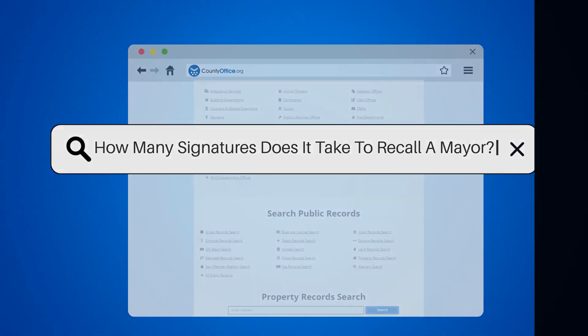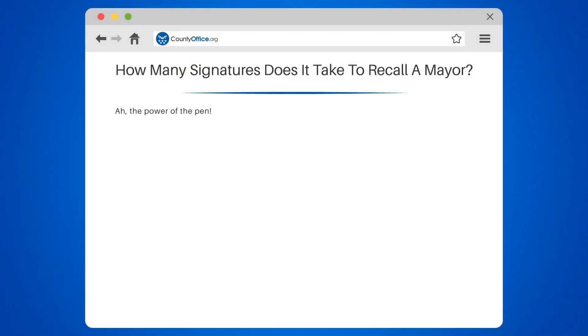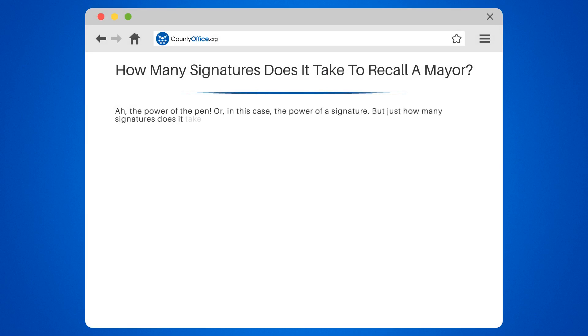How many signatures does it take to recall a mayor? The power of the pen — or in this case, the power of a signature. But just how many signatures does it take to recall a mayor? Let's dive into the facts.